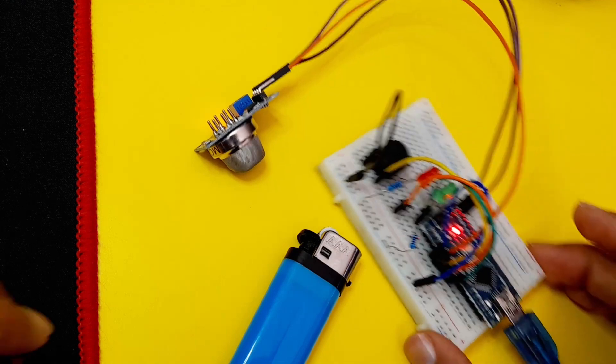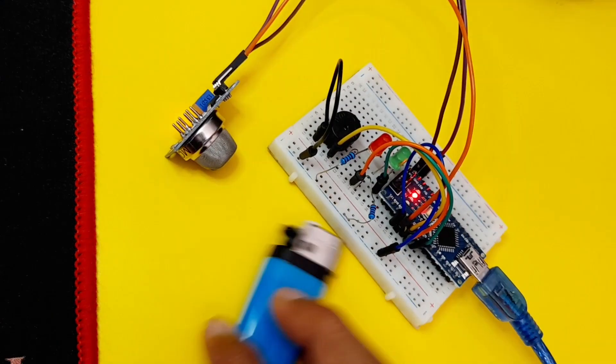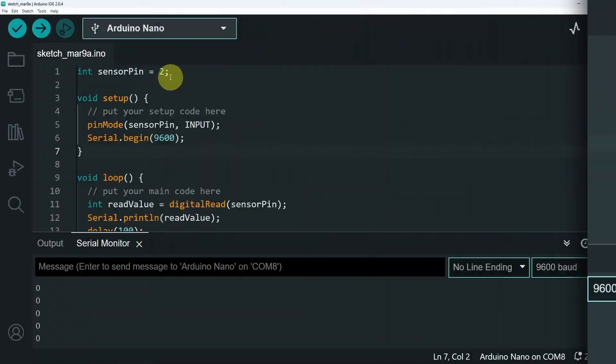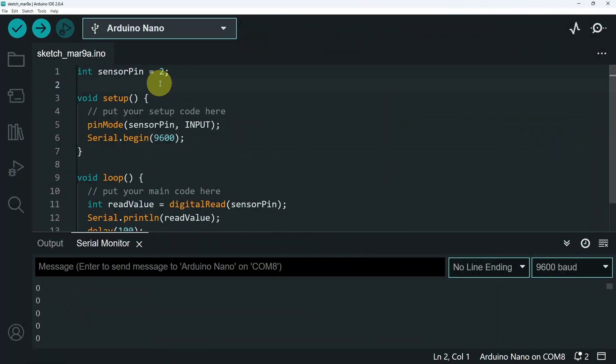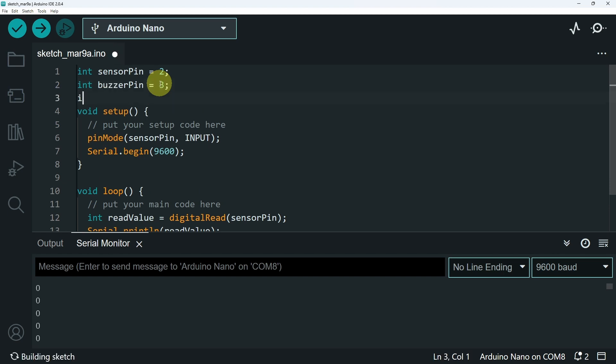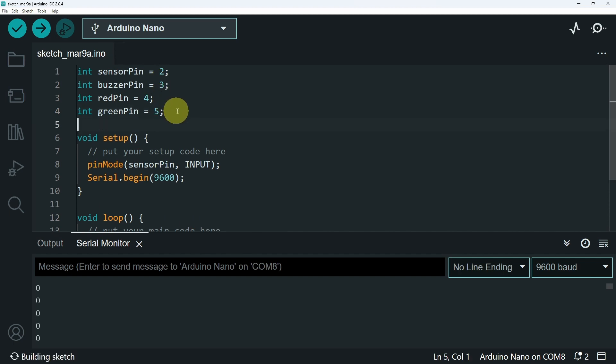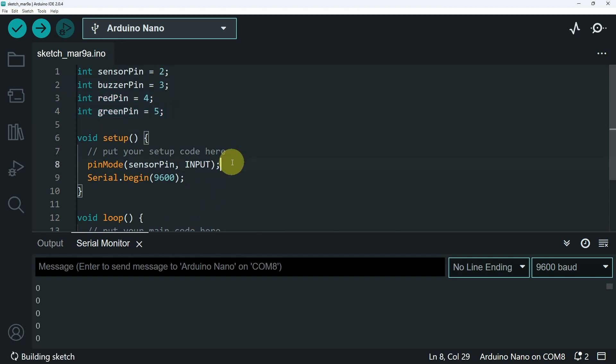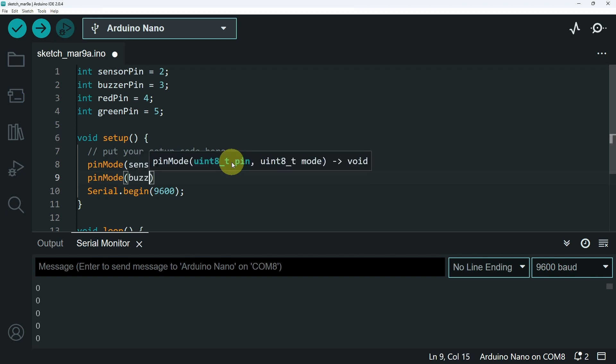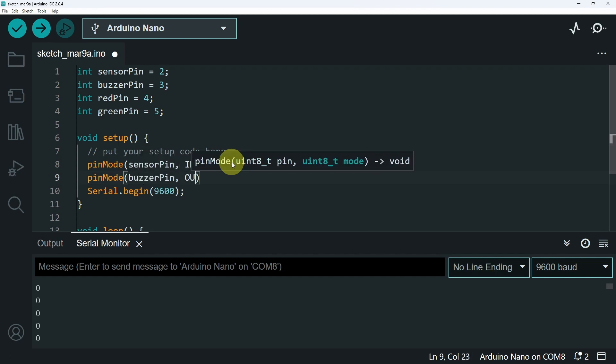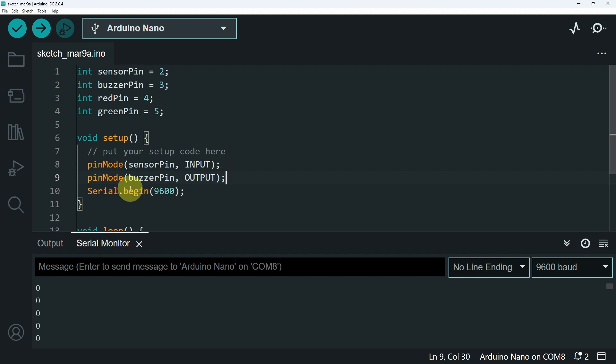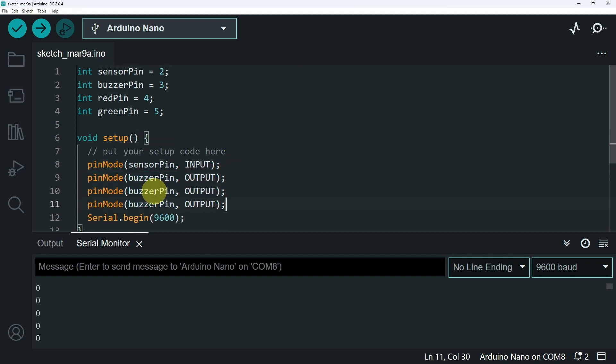Next I'm going to move on to the code. First I'm going to add the pin numbers using int. We have the buzzer pin equals 3. Next we have the red LED equals 4. The green LED is connected to the pin number 5. And all of these components are output devices. For that we have to use the pinMode. I'm going to start with the buzzer pin and the output keyword. Then I'm going to duplicate this line of code. Here we have the red pin, and finally the green pin.